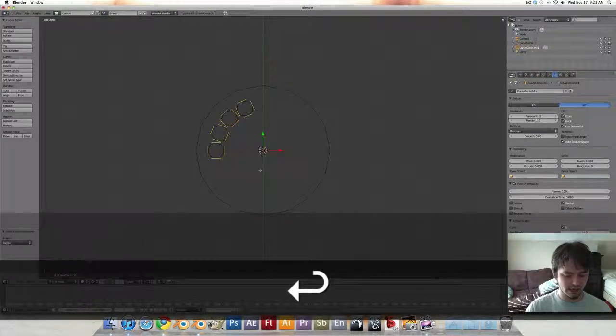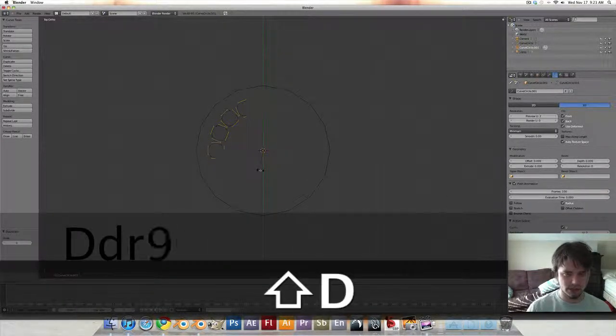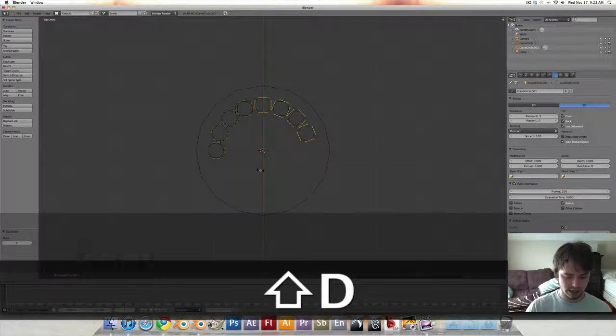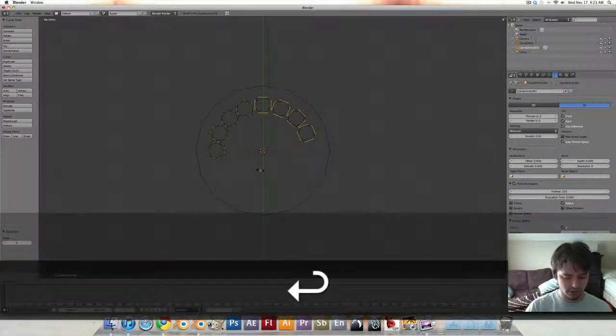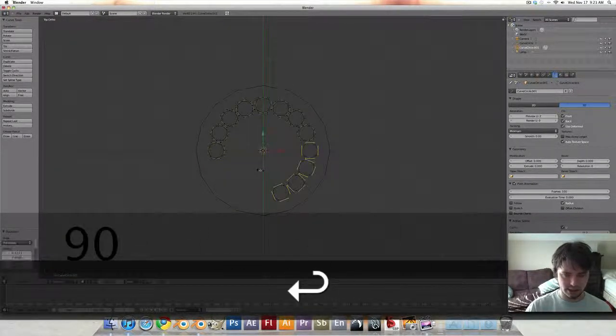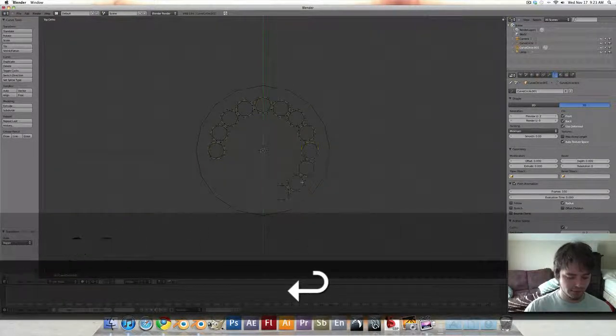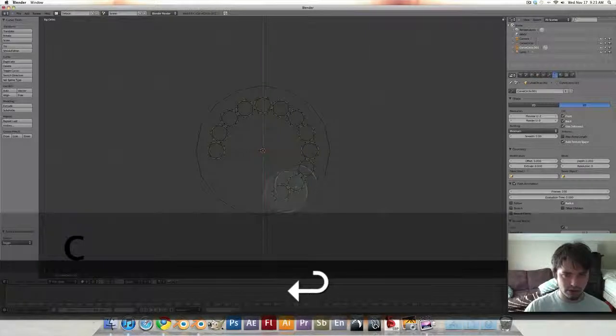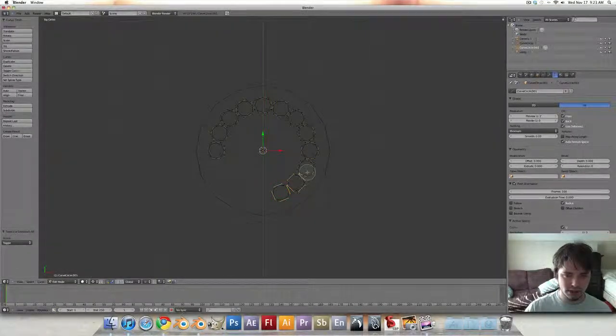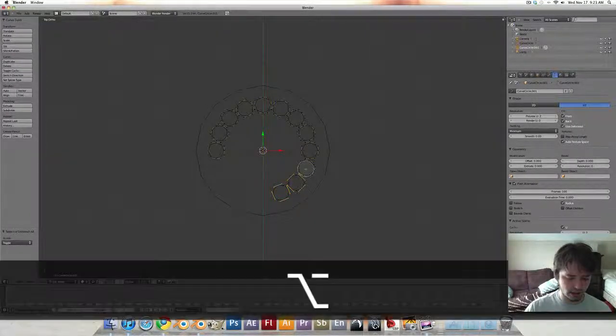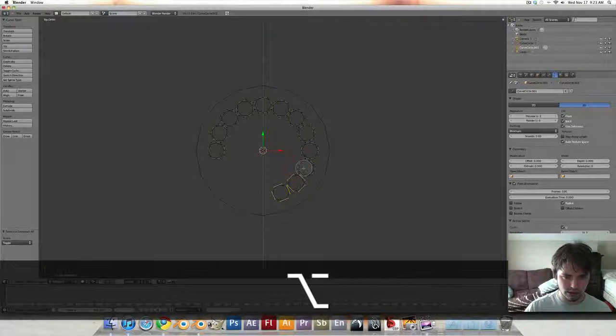A, shift D, rotate 90. Shift D, rotate 90 again.